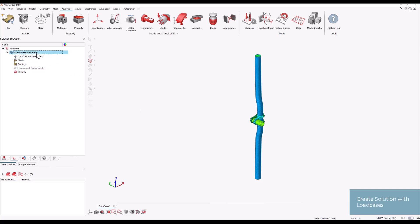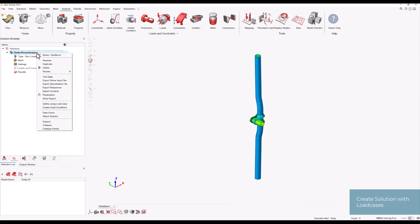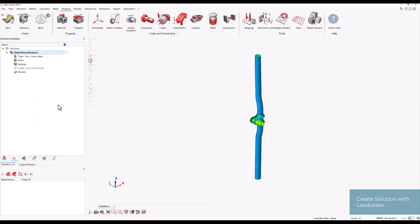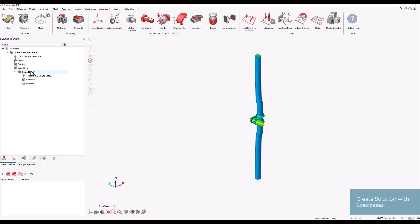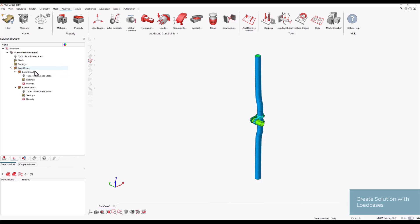Next, right-click on the solution name to define the first load case, then right-click on the load case to create a second one. Rename the load cases as 'Pretension' and 'Loading' to reflect their respective purposes.